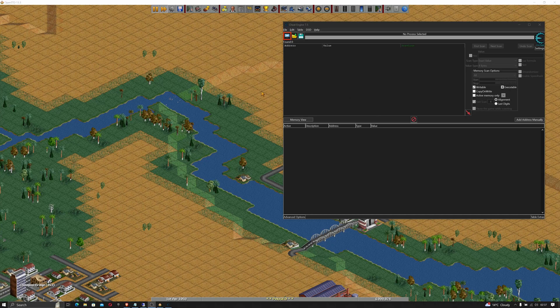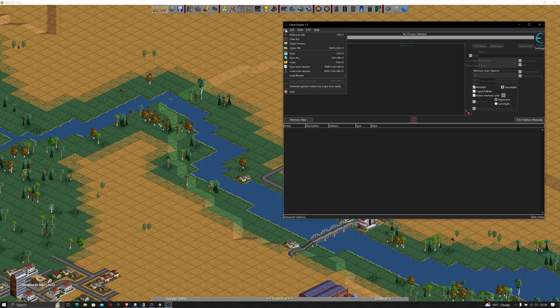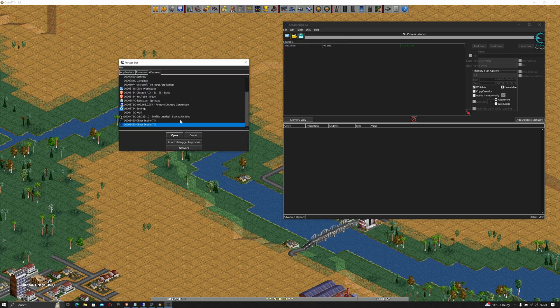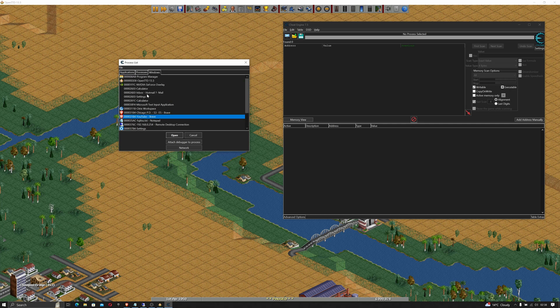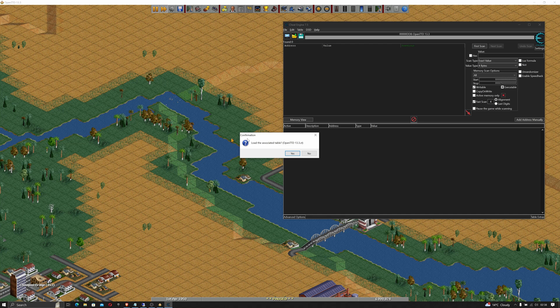The first thing you're going to have to do is fire up your game because you want to test this in the background. You want to fire up your cheat engine as well. You want to open the process and connect to OpenTTD because again this is the game we're testing it on. Click open.